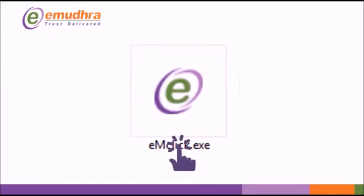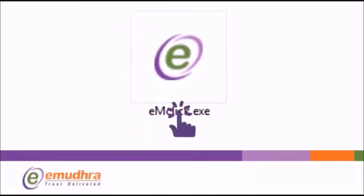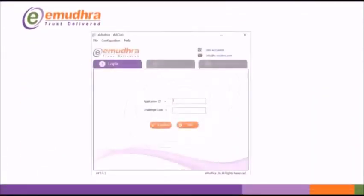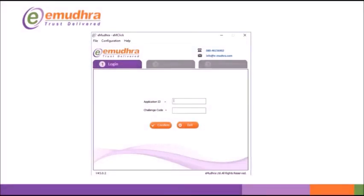If Java is not installed you will be prompted with Error Require Java. Upon installation or existence of Java you will get an EMClick application window with an option to enter application number and challenge code.